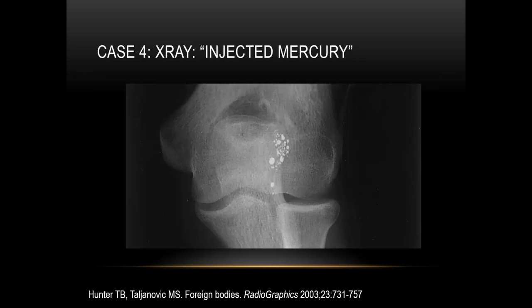This is an interesting case of injected mercury in the antecubital region in the soft tissues, demonstrating how radio-dense mercury can be.